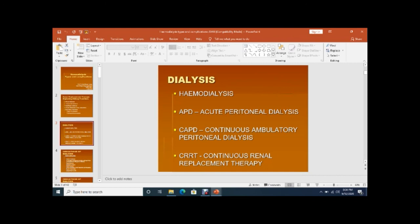Acute peritoneal dialysis is indicated in acute renal failure or acute conditions — it is a temporary dialysis. Another form is CAPD, continuous ambulatory peritoneal dialysis, which is indicated in end-stage renal disease when the patient requires permanent hemodialysis or renal transplant. The patient may be placed on CAPD or maintenance hemodialysis.